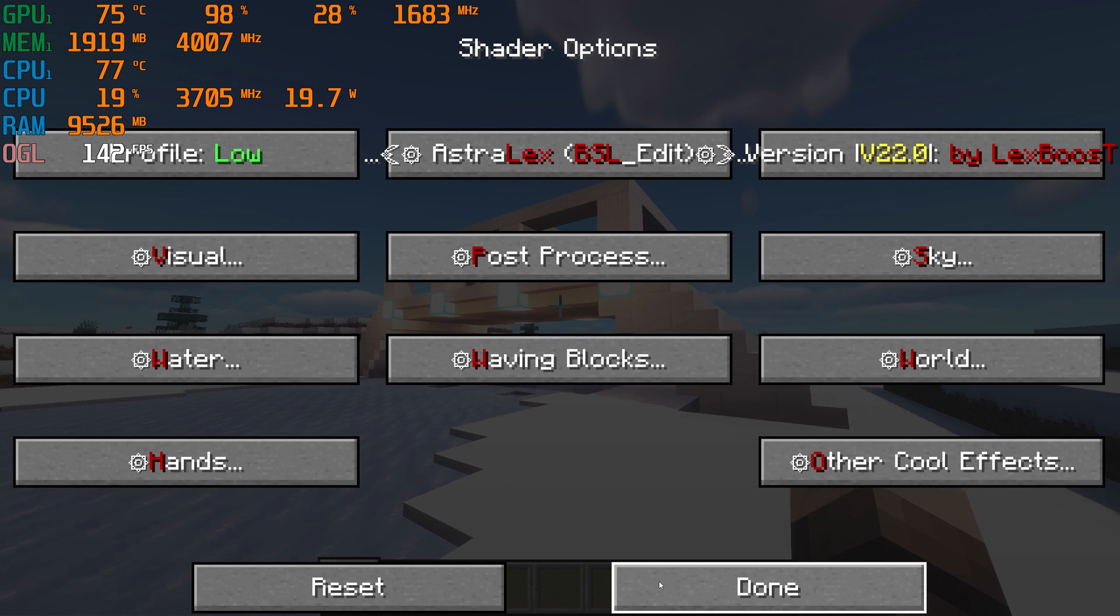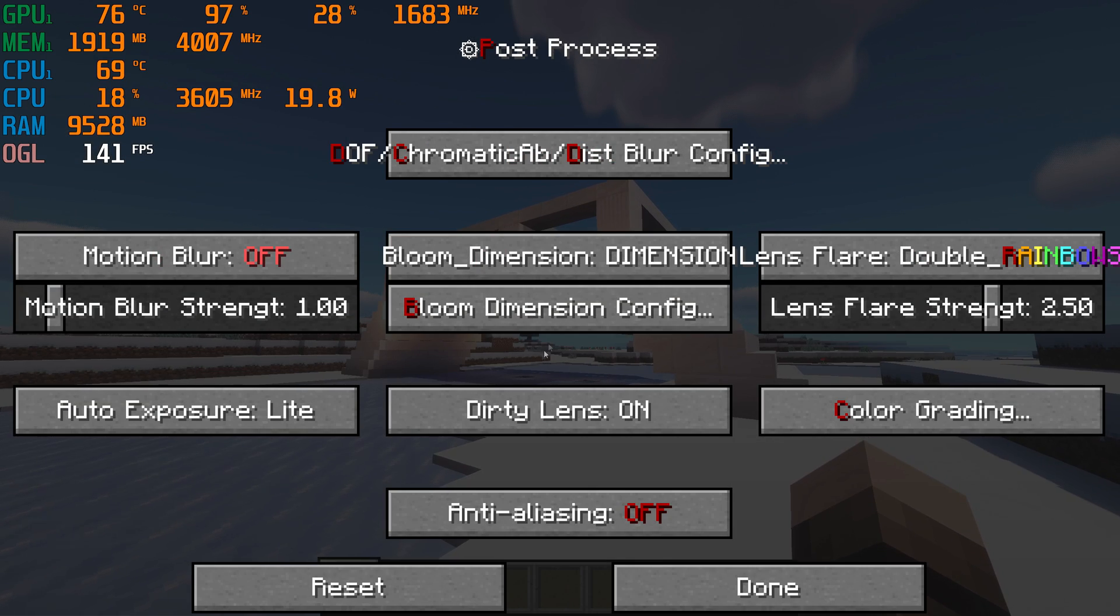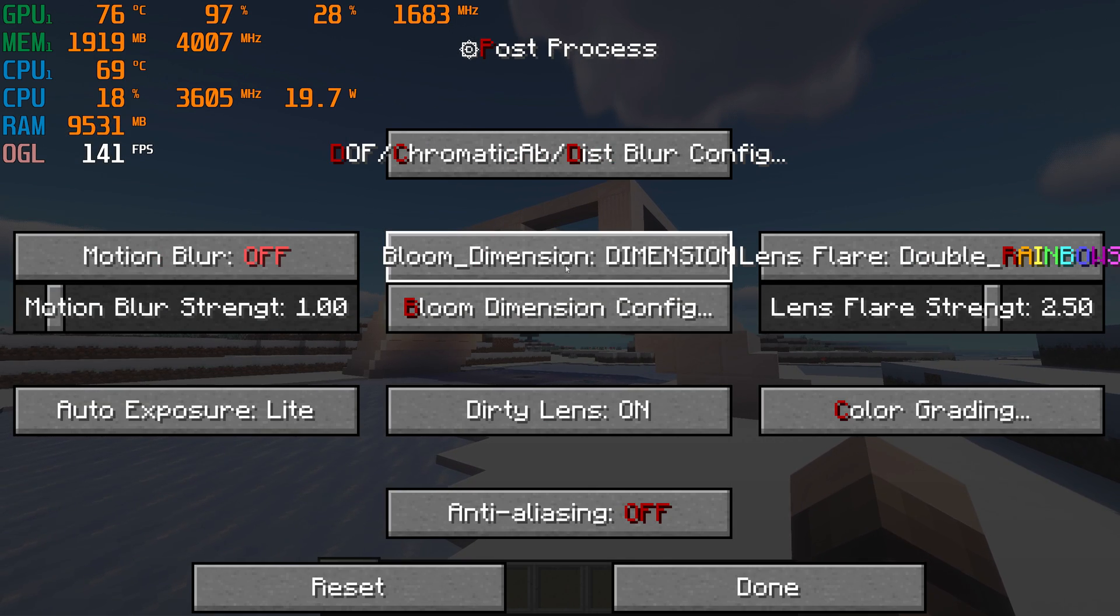Next, go to Post Processing and turn off Bloom and Lens Flare.